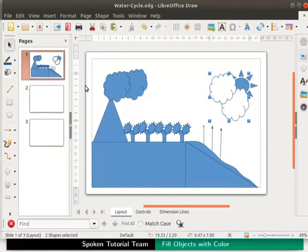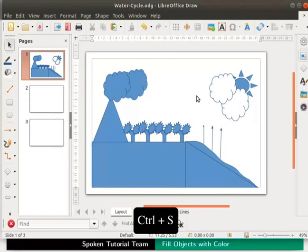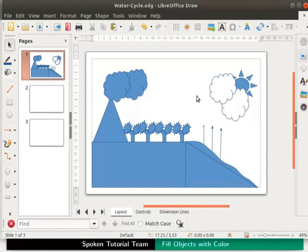Both clouds are now white in color. Click anywhere else on the page to deselect the clouds. Remember to save the file by pressing Ctrl S keys together every time you make a change.